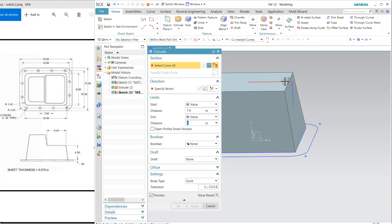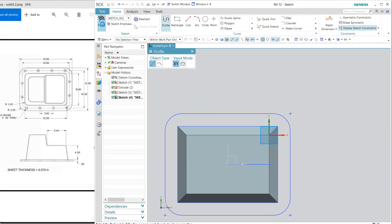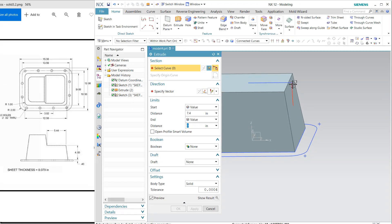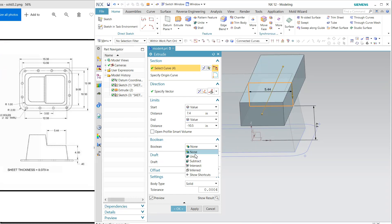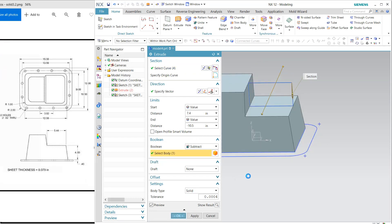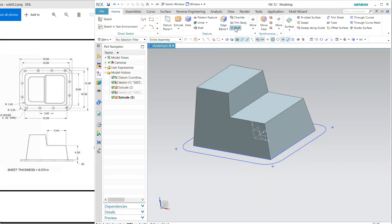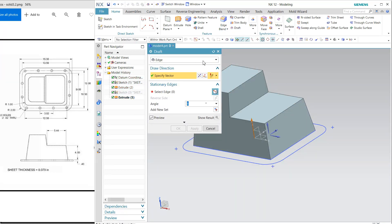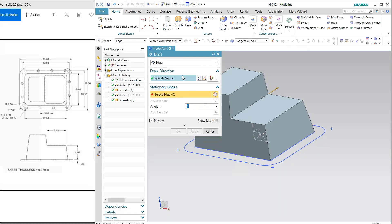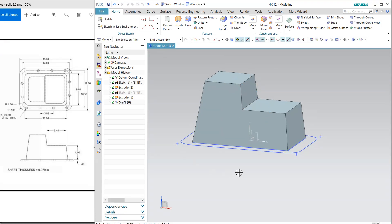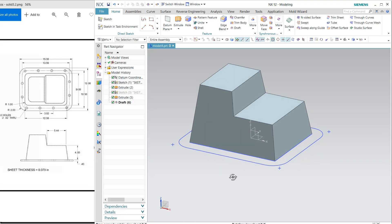The curves are on both sides — I'm going to cut it. Select subtract and hide this. Here I need to apply draft, so select draft. It is asking for the vector, so the vector is this, and the angle is 8 degree draft.